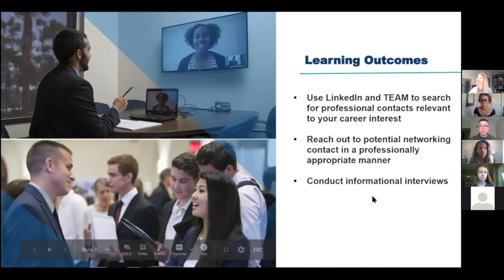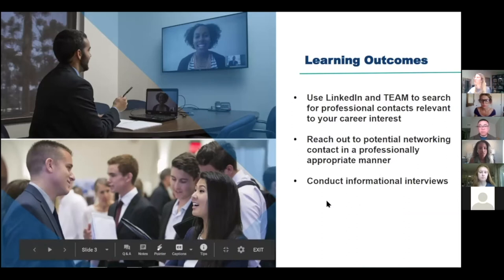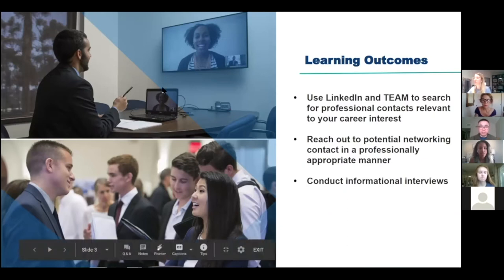The learning outcome we have in mind for the session is that by the end of this session, we hope that you will be able to use LinkedIn and TEAM to search for professional contacts relevant to your career interests, being able to reach out to potential networking contacts in a professionally appropriate manner, and being able to conduct informational interviews.